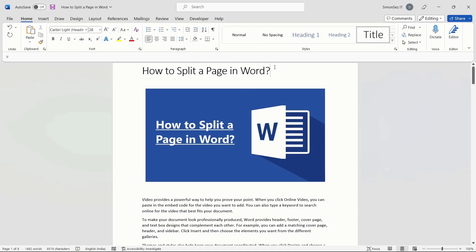Hello everyone, welcome to a new tutorial from Simon Says It. In this video tutorial, let us see how to split a page in Word.